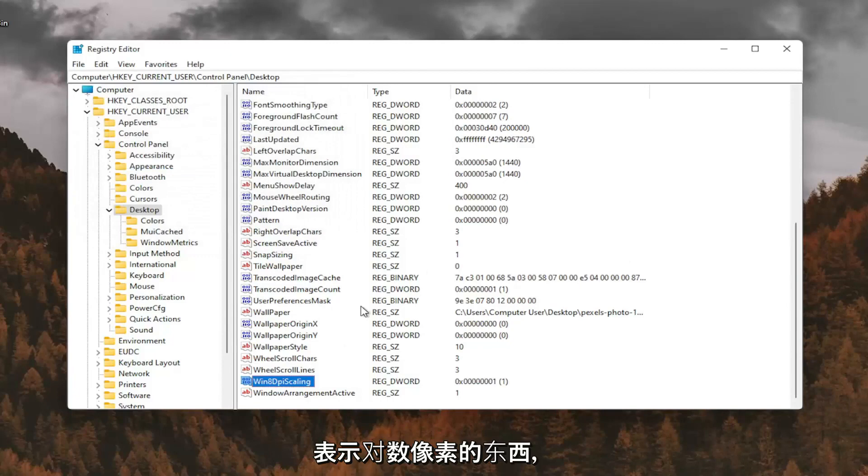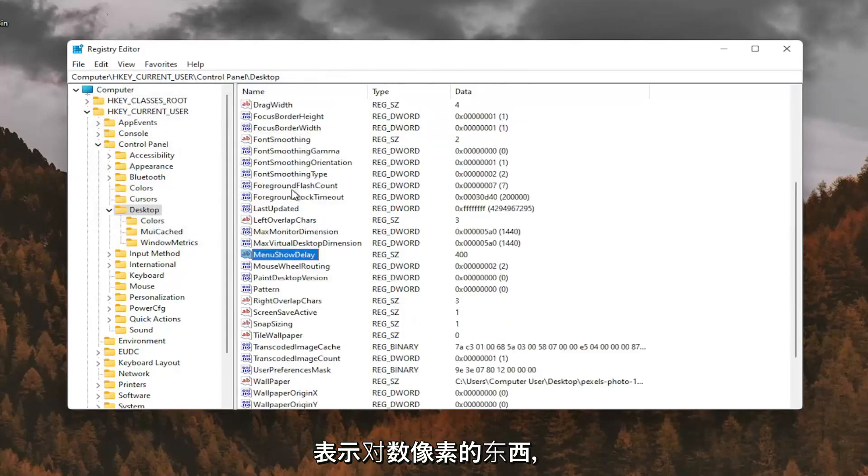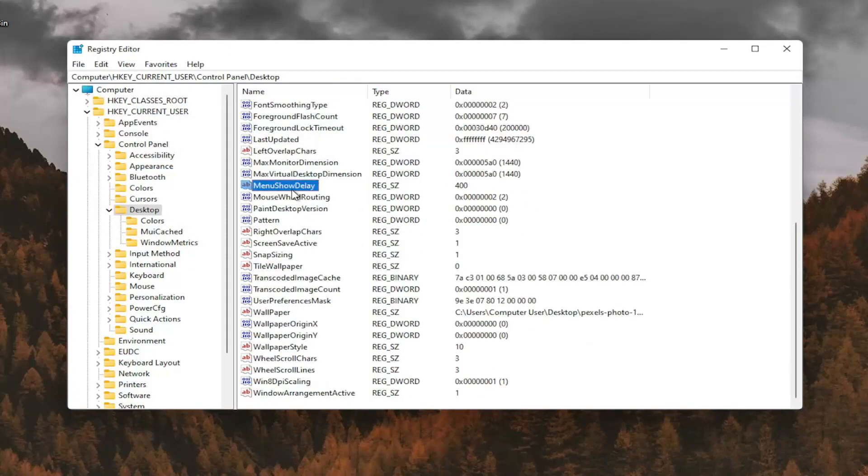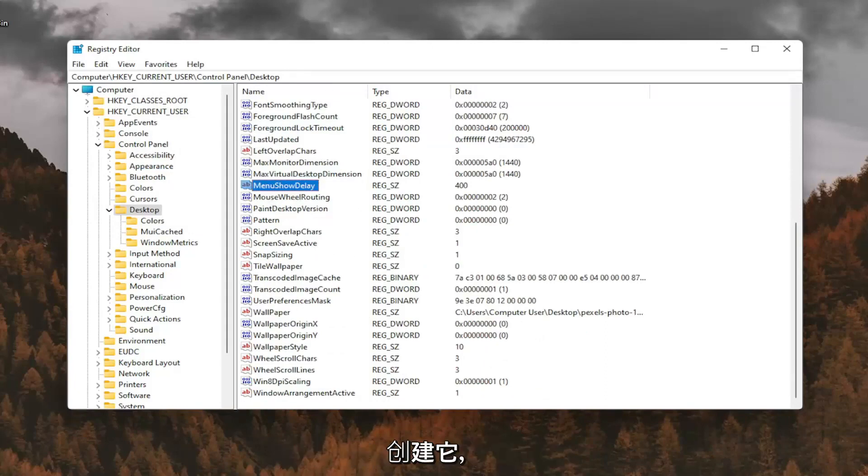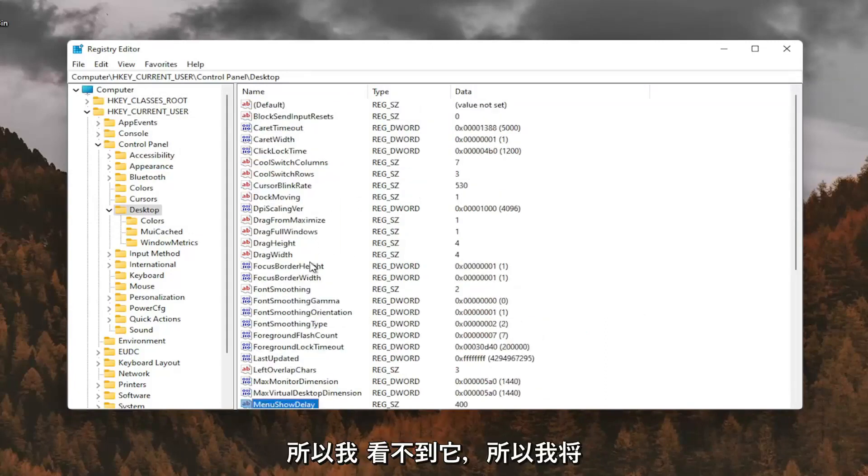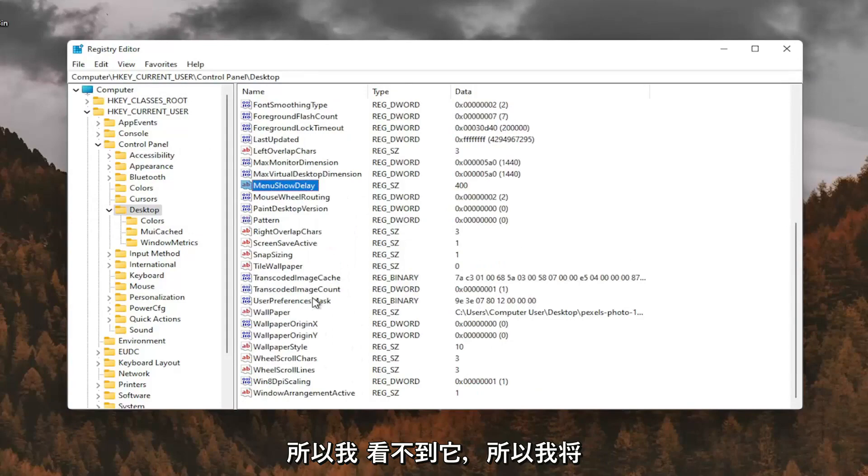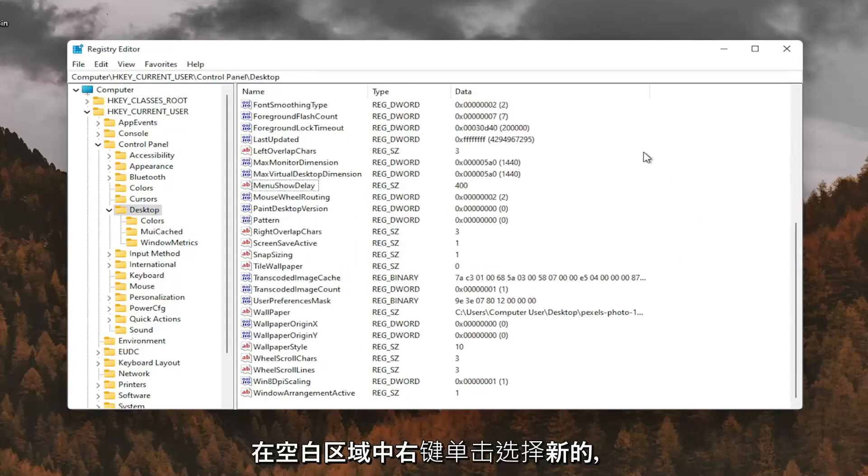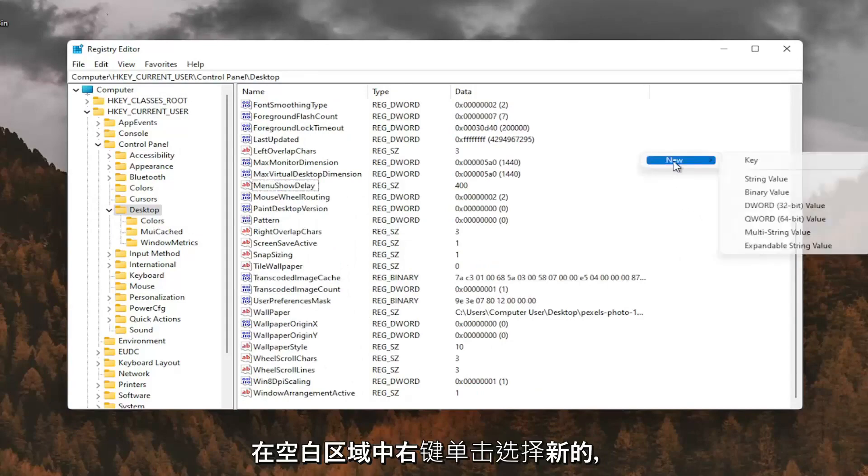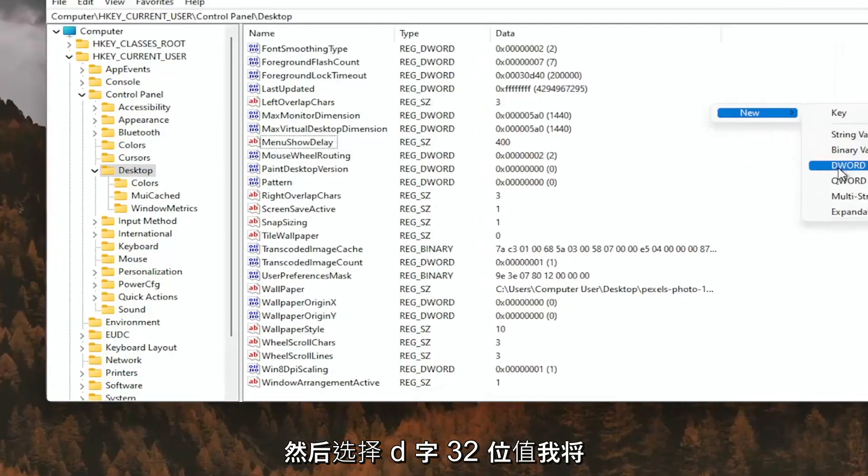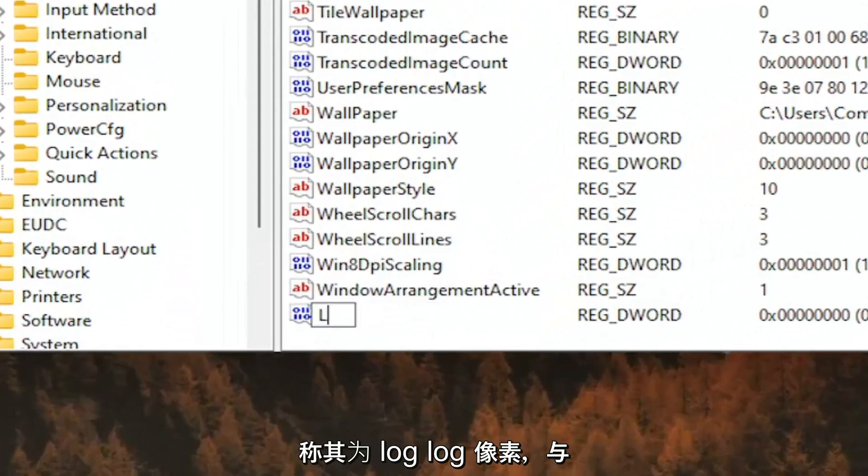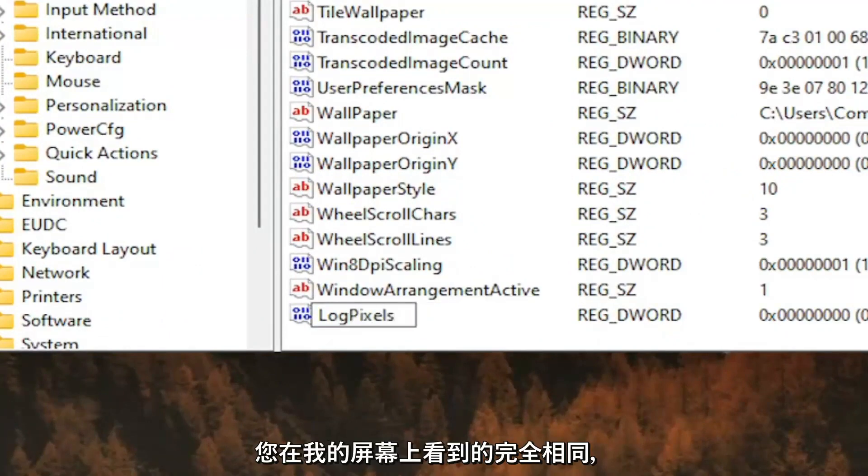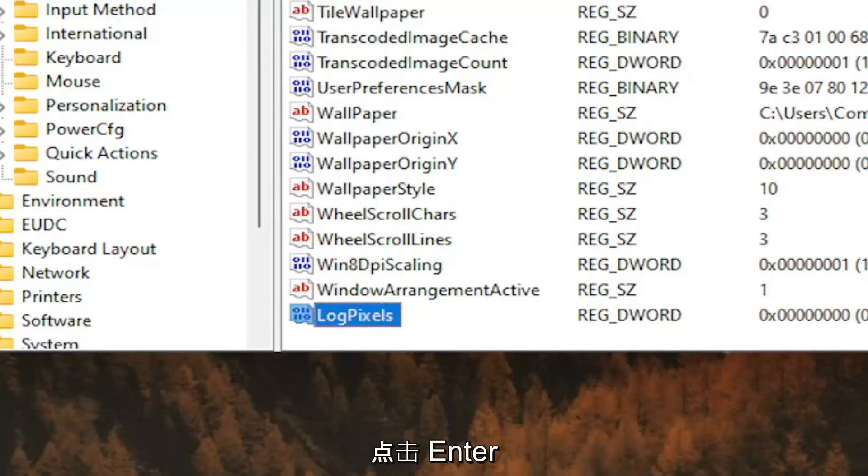And now you want to look for something that says log pixels. If you don't see that value in here, you're going to have to go ahead and create it. So I don't see it, so I'm going to right click in a blank area. Select New and then DWORD 32-bit value. I'm going to call it log pixels, L-O-G-P-I-X-E-L-S. Exactly how you see it on my screen here. Hit Enter.